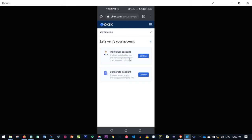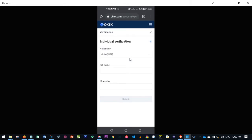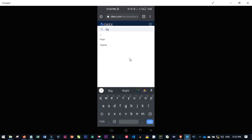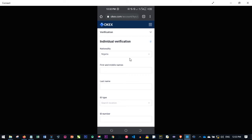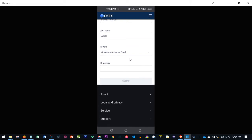If you are a corporate user or want to register as a business, you can use the corporate account option. But here we are verifying an individual account, so go ahead and click on individual and continue. You will be asked to select your nationality — type in your country, for example Nigeria. Then fill in your first and middle names, last name, and ID type.